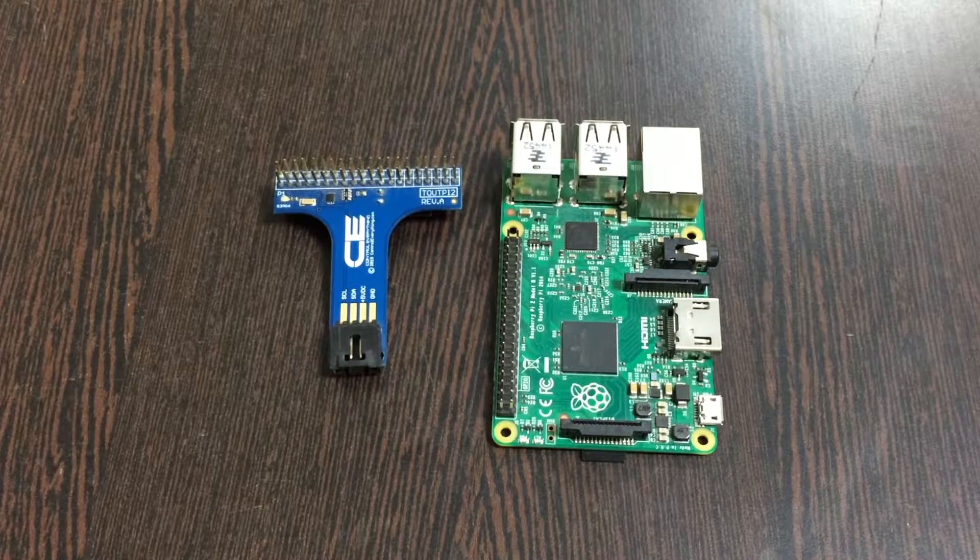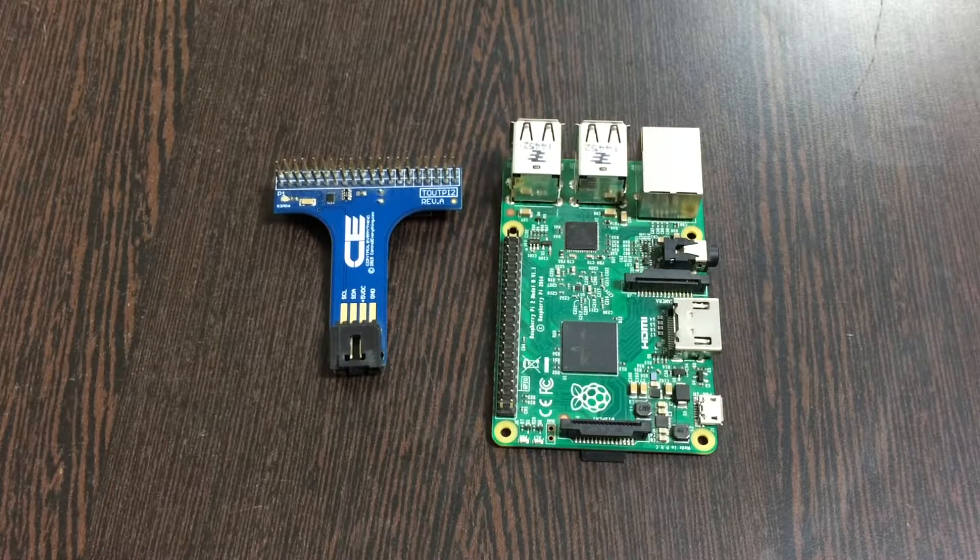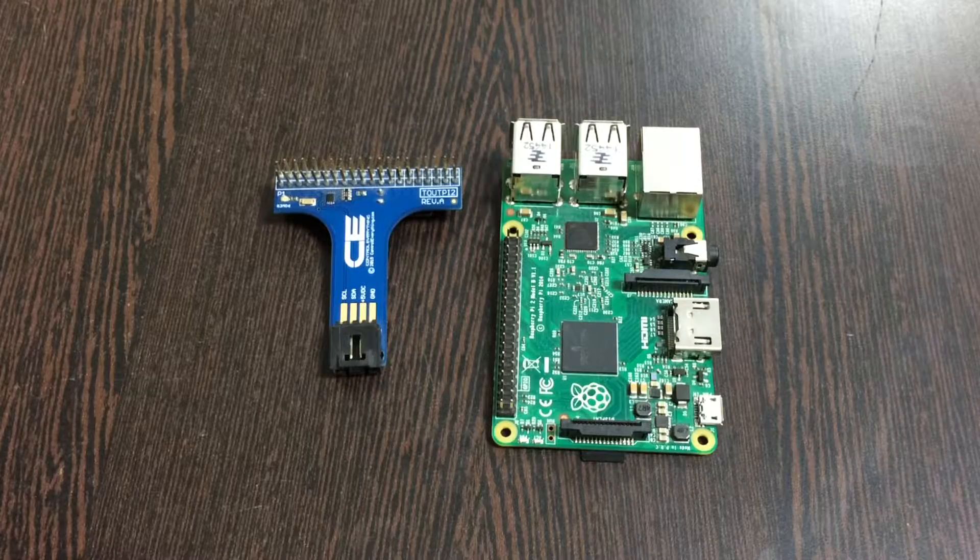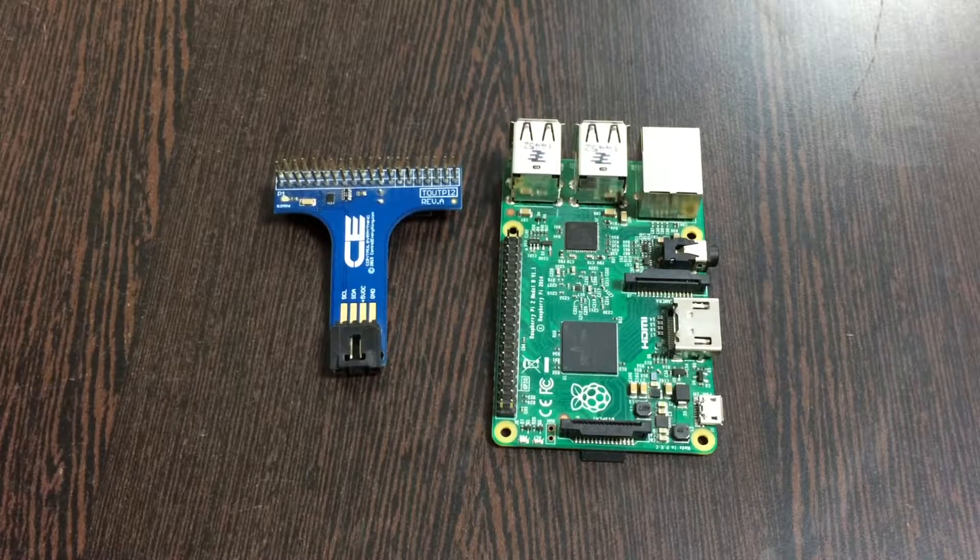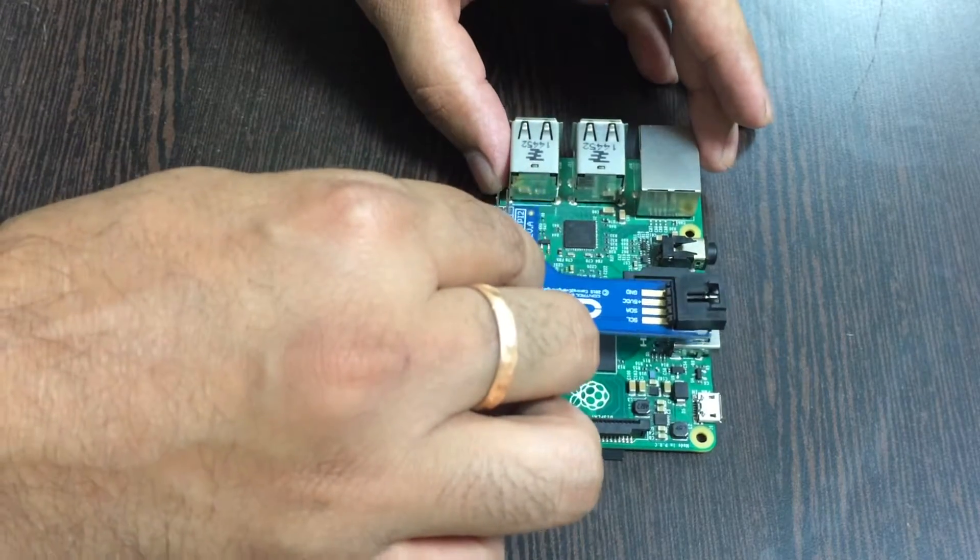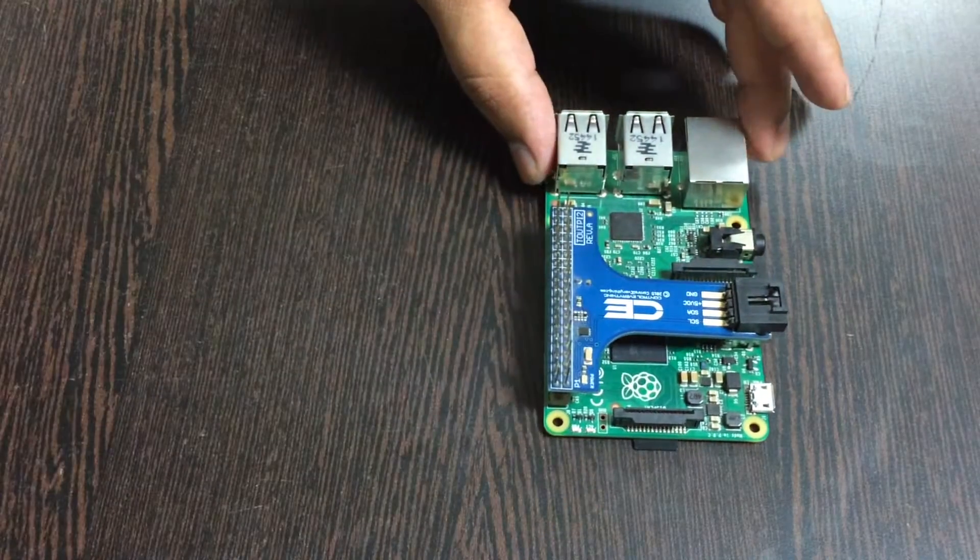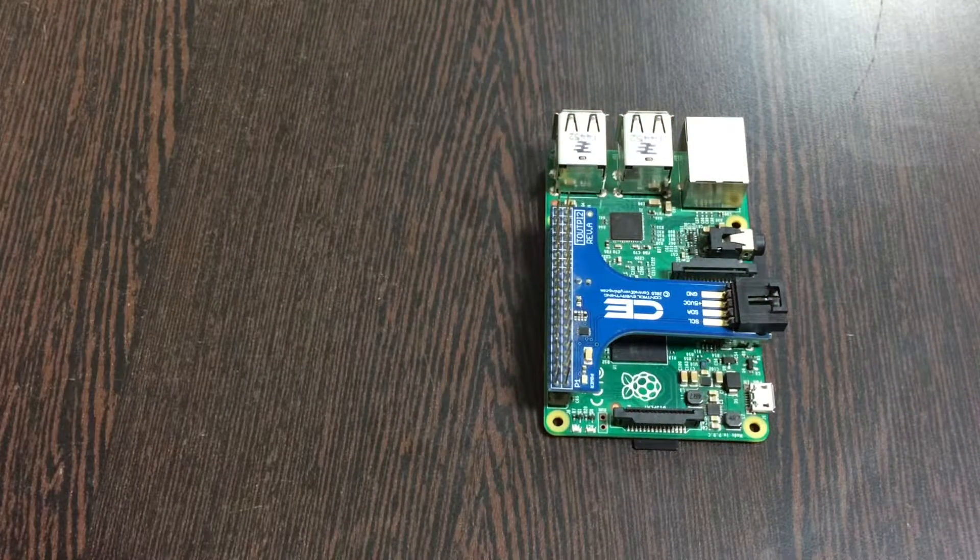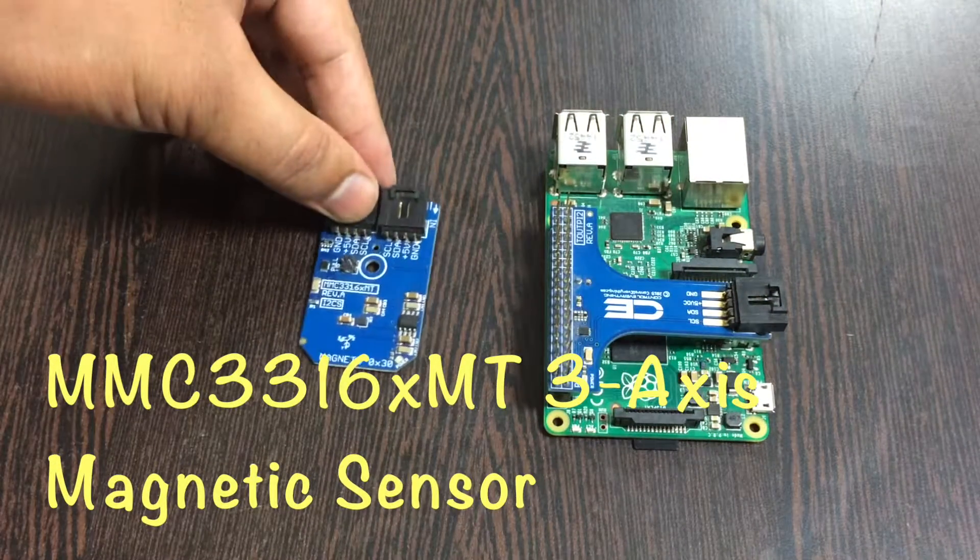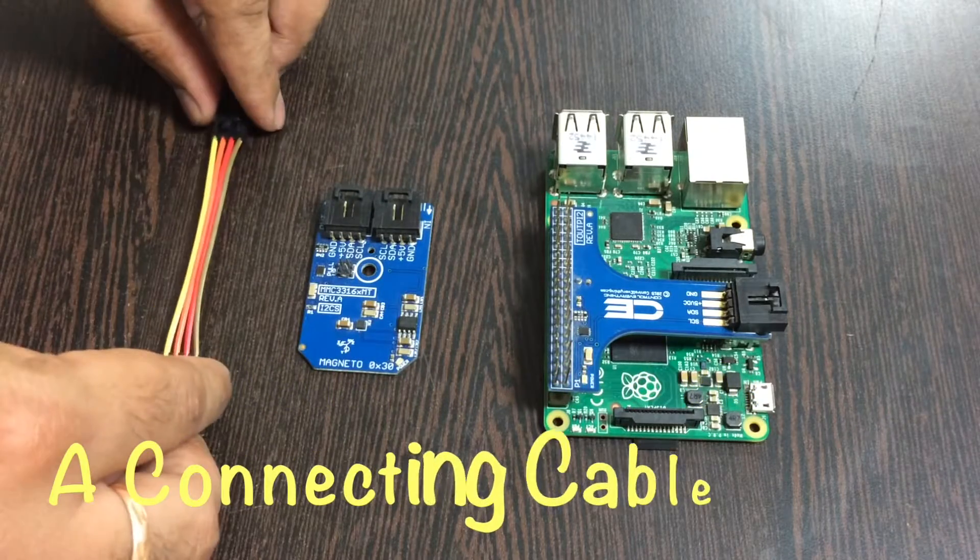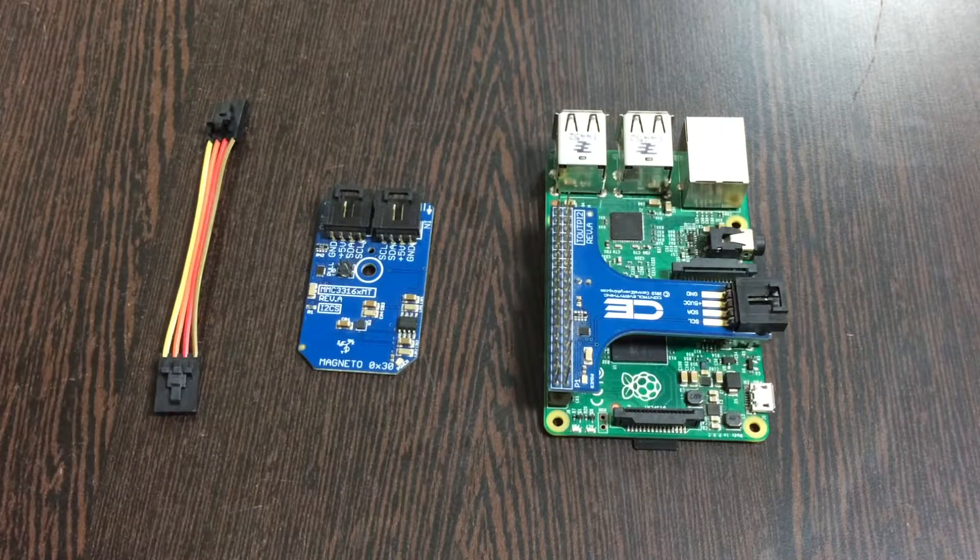Now place the I2C shield over the GPIO pins of the Raspberry Pi and make a connection. What we require next is our magnetic sensor, the MMC3316XMT, and a connecting cable.